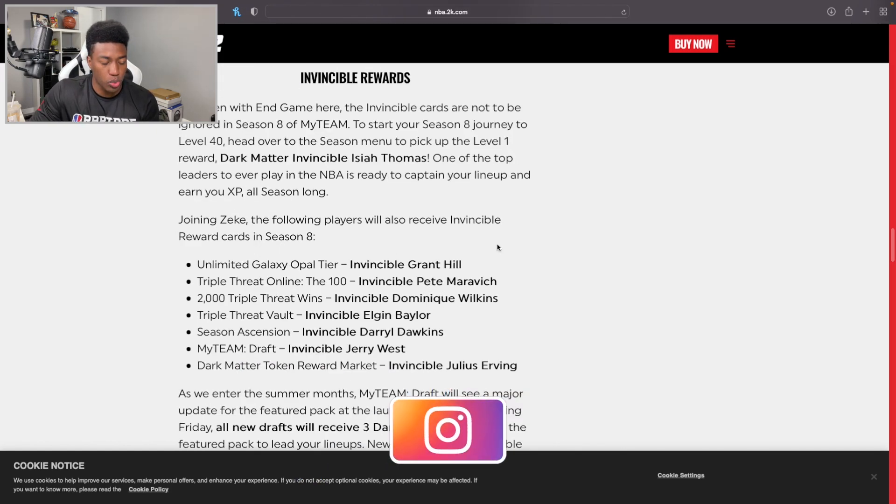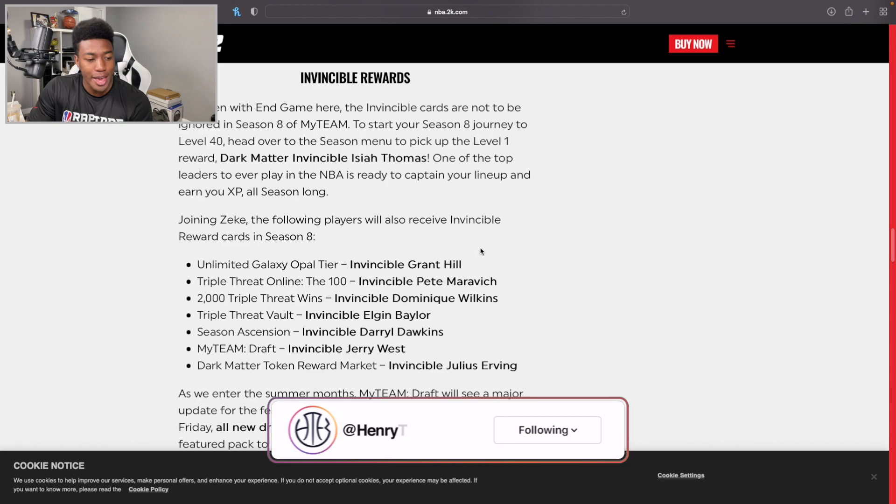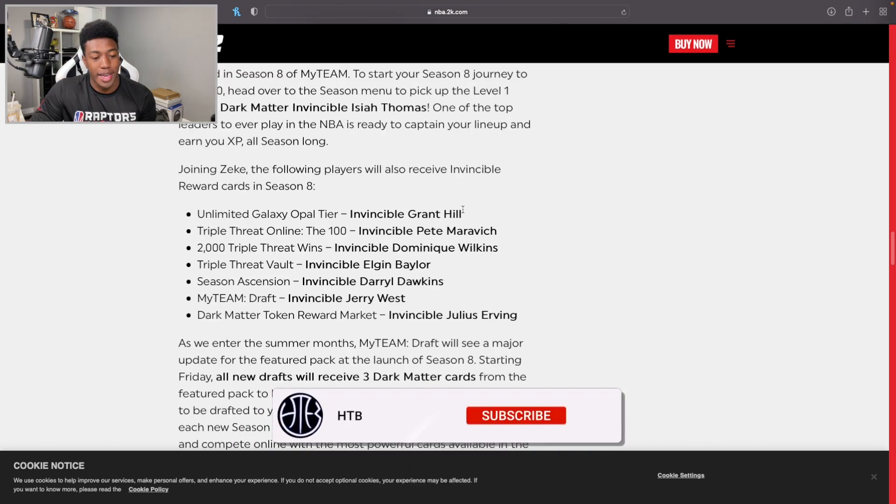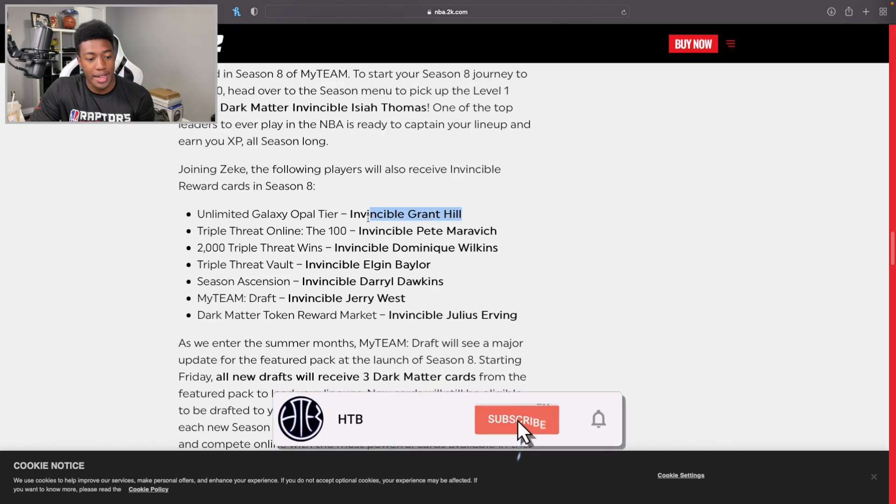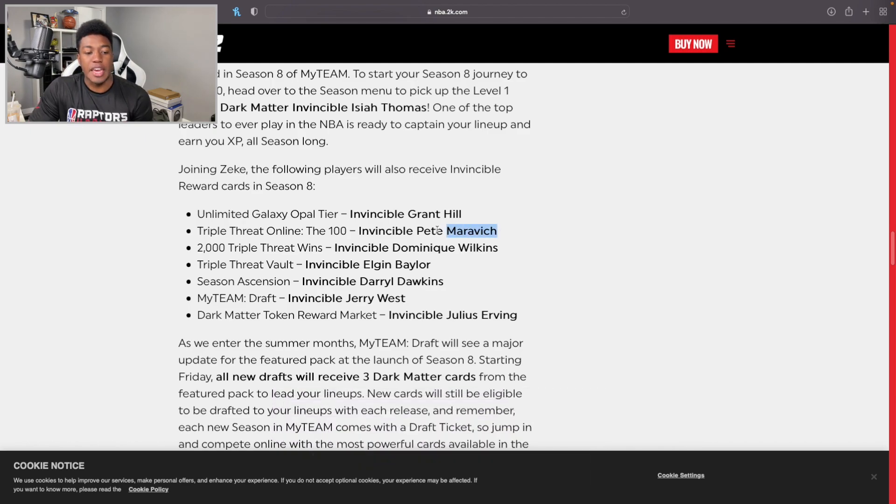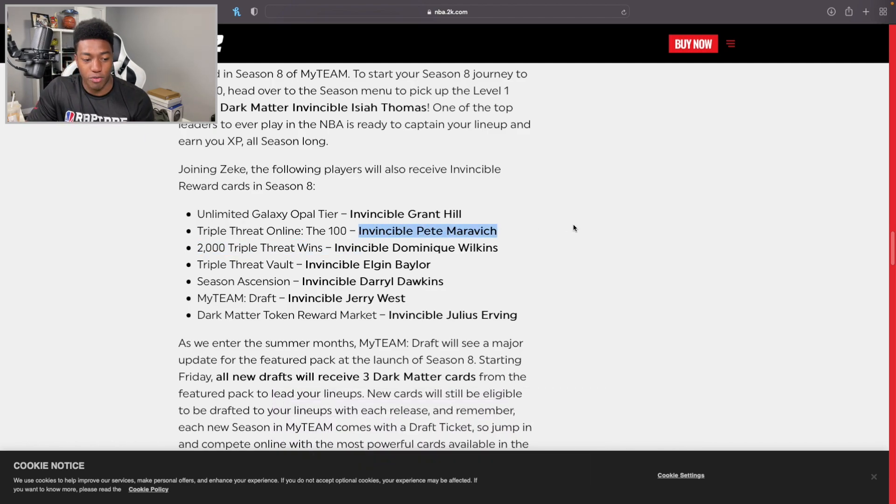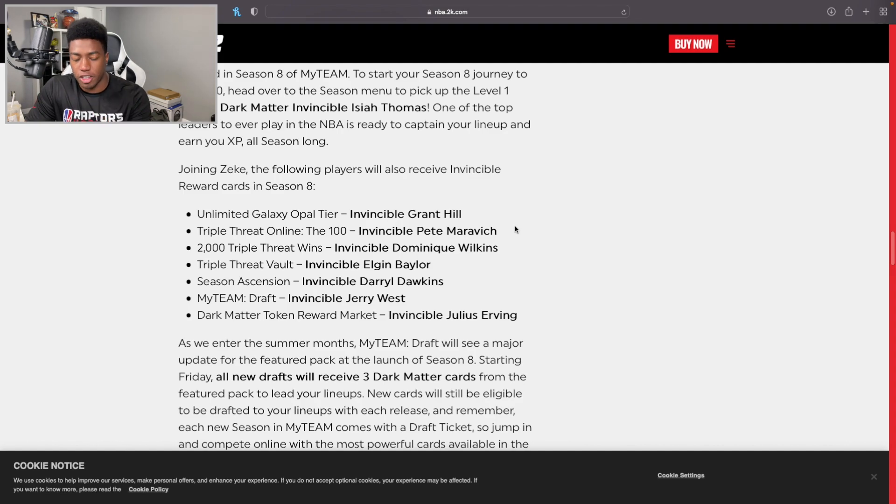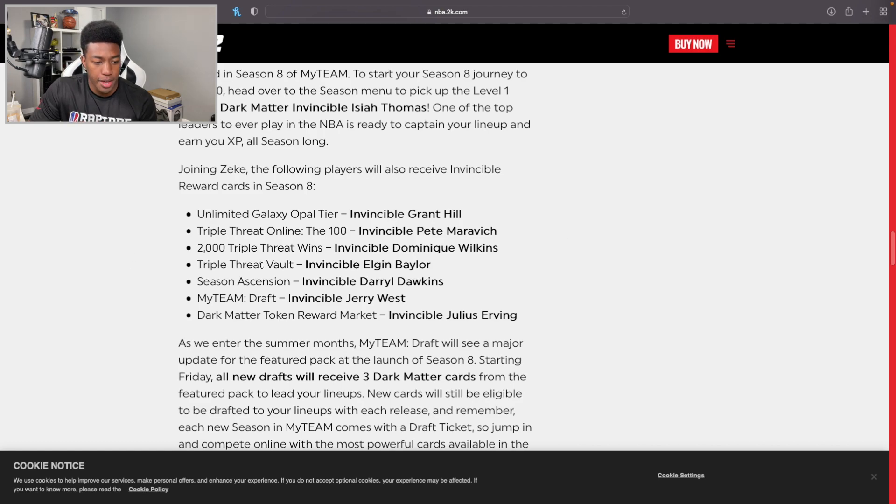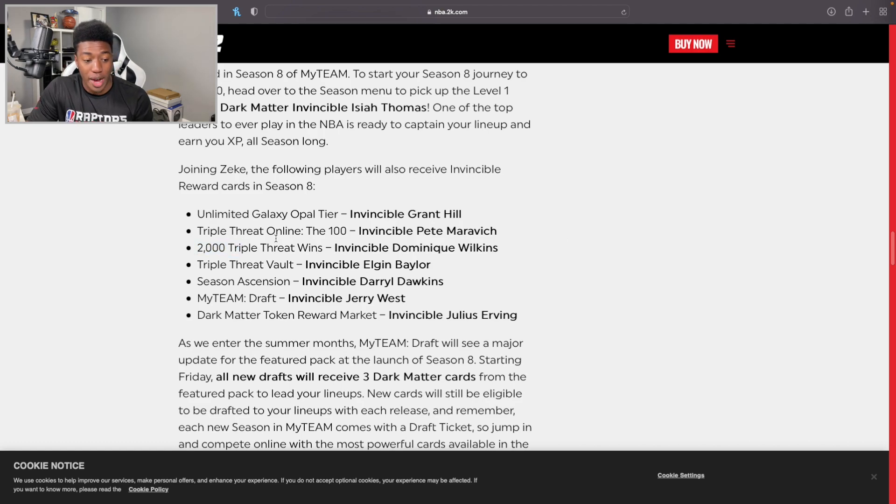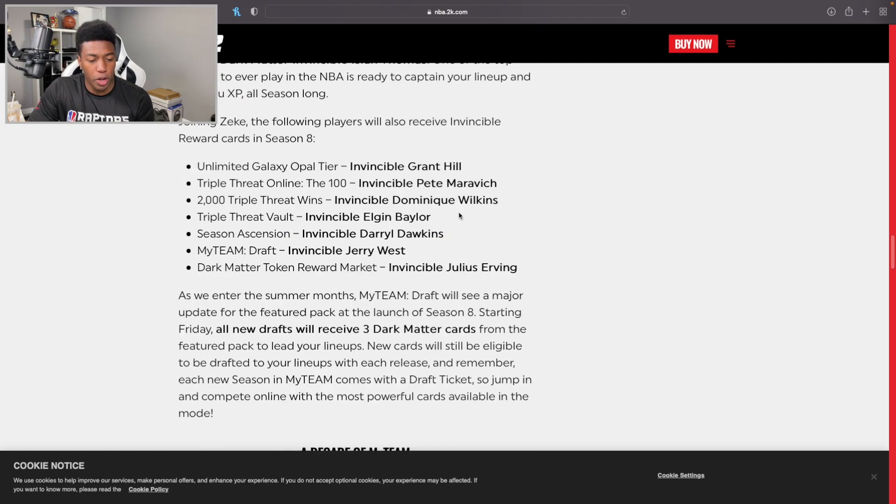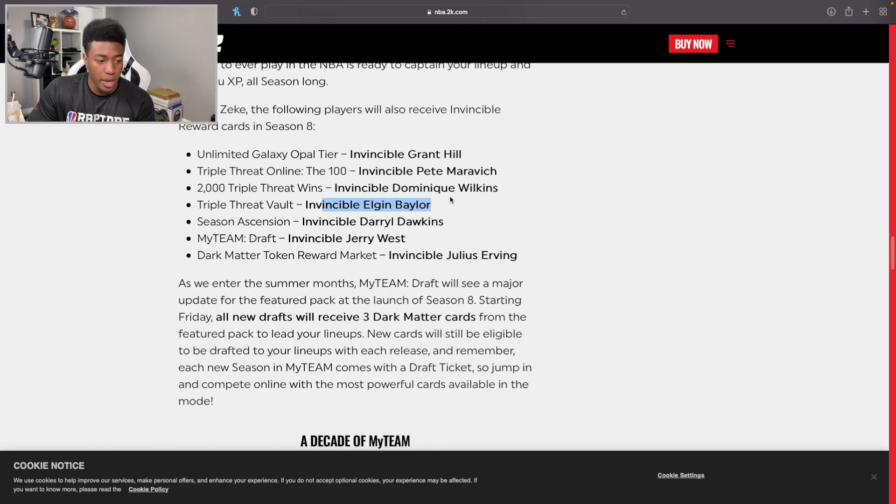The following players will also be able to receive Invincible cards in Season 8: Grant Hill in the Galaxy Opal tier, that's actually a dub. Pete Maravich is a card so many people have been waiting for. I guarantee you this one's probably going to be the most popular mode going into the next season. Pete Maravich for Triple Threat, big dub. Triple Threat wins, it's up to 2,000 now. I am so behind, but it's going to be Dominique Wilkins. In the vault we got ourselves an Elgin Baylor - anyone that wants to put together an all-time Lakers squad, there you go.